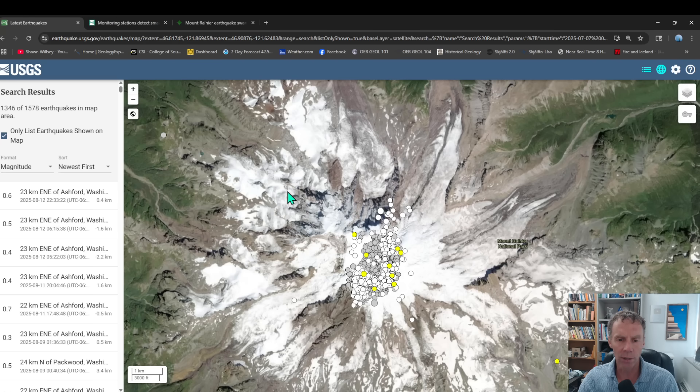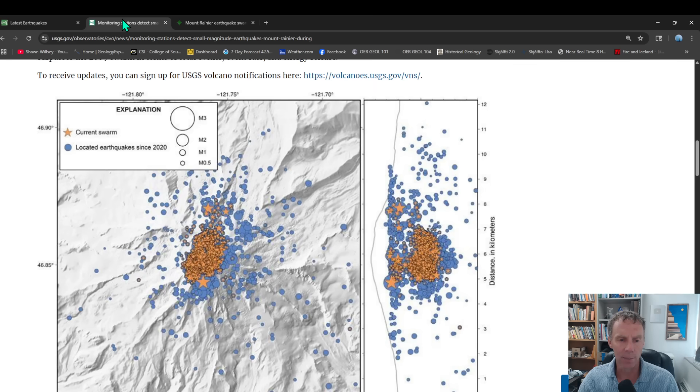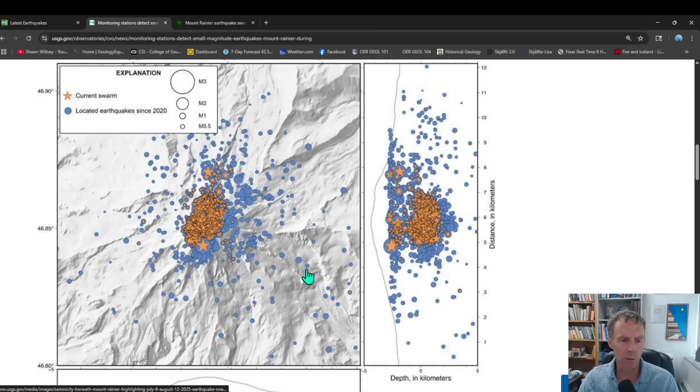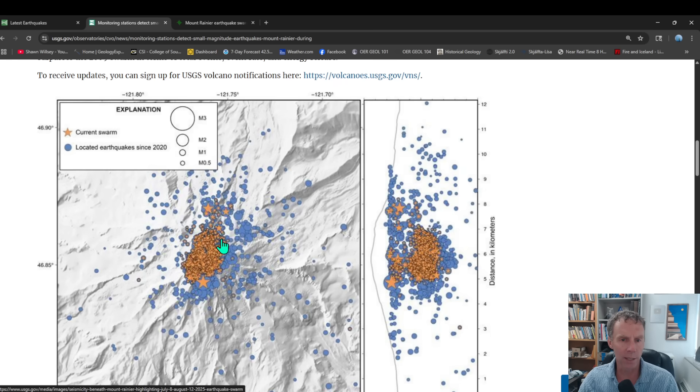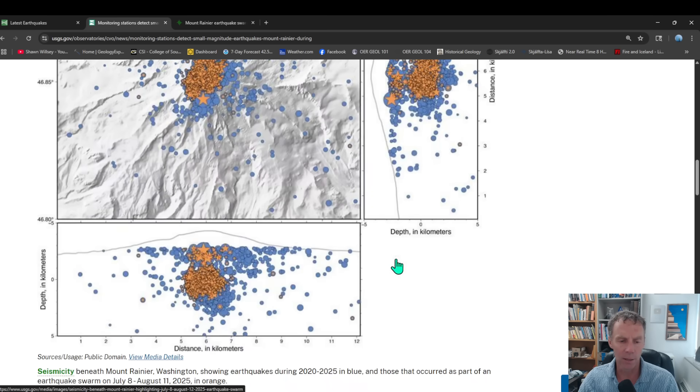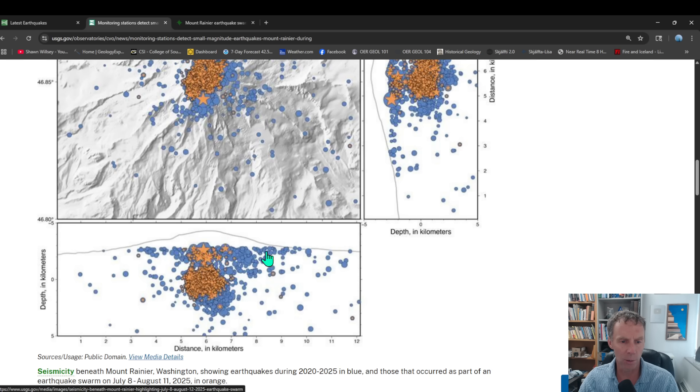So there's the USGS data. I went through some of this last time, but there was some nice little graphs and maps that were put together. So here's another map showing all those located earthquakes. And then a cross section showing the mountain profile there, the summit region, and then all those earthquakes, recognizing that sometimes we have some difficulty